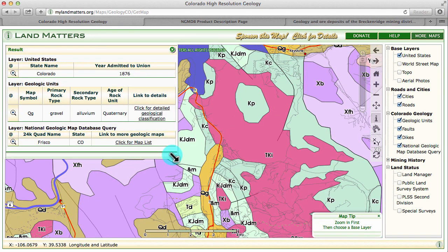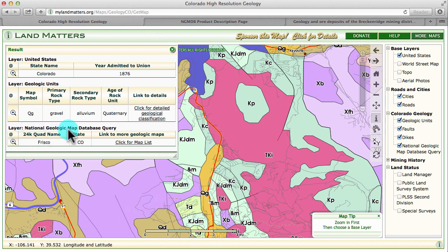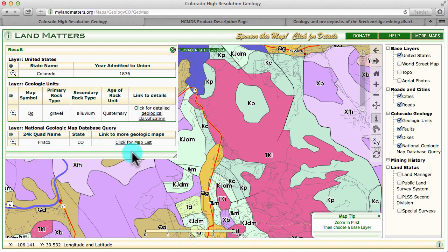You'll see a results window in the upper left-hand corner of your screen. If you look at the layer National Geologic Map Database query, you'll see that I've selected an area in the Frisco Quad of Colorado. You'll also see a link to more geologic maps.